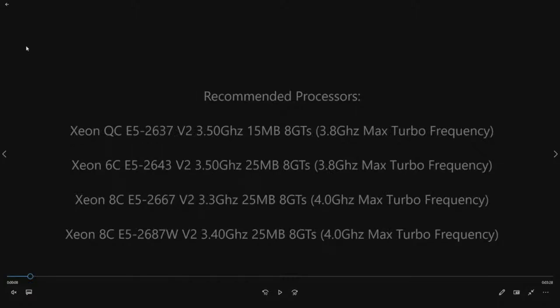3.4 gigahertz, 25 meg cache, 8 GTS, 4 gigahertz max turbo frequency. So it's a pretty nice processor.